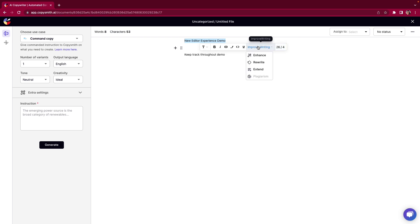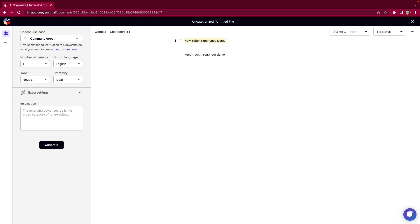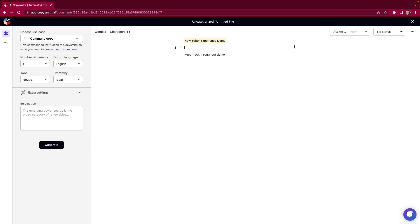We also have some actions that we can do to improve our writing. If we want to enhance, rewrite, or extend, we can do so right here and it will take that selected text and run it through those action items for us. We also can marker things, so highlight any text that we enjoy or we maybe want to call attention to, especially when it comes to assigning this document and adding it to a workflow queue.